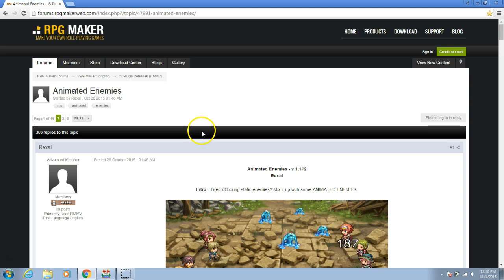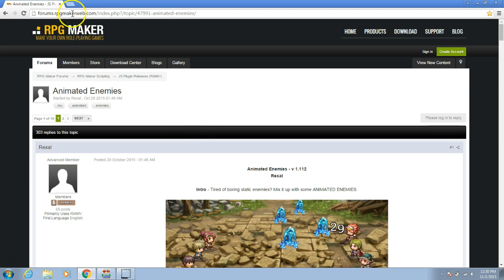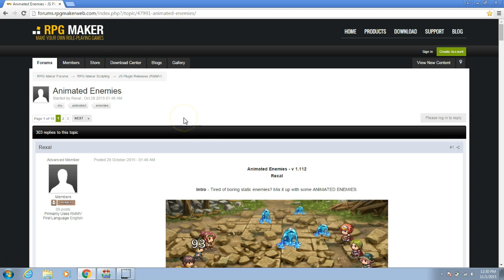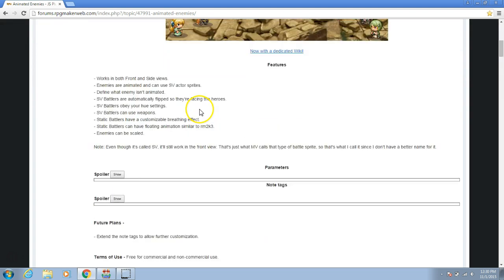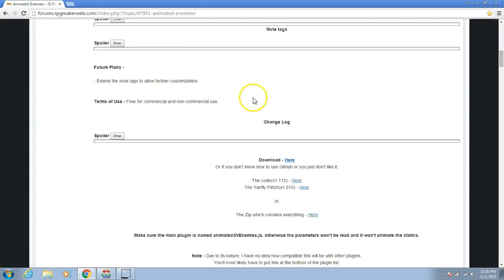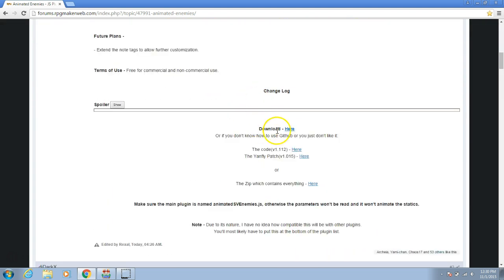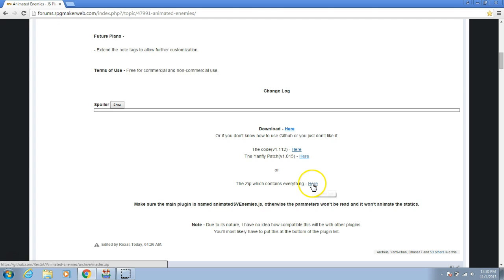First, we will go to this website. A link to this website will be in the description. Once here, go down until you see download. Choose the zip which contains everything here and click here.